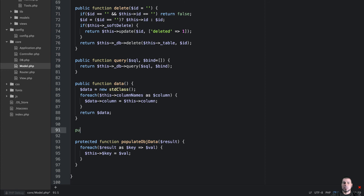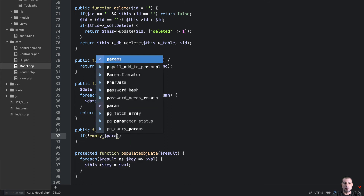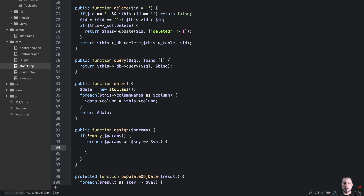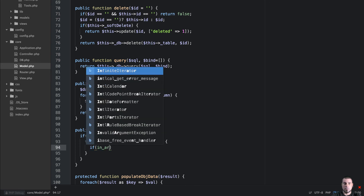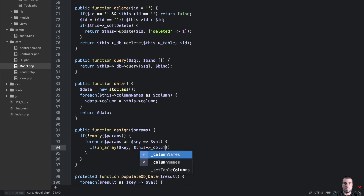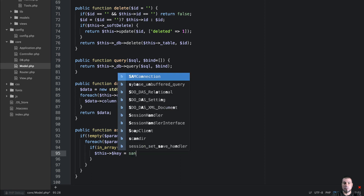The other thing that we will need is we're going to use this assign method. I'm going to pass in some params. What I want to do is say if not empty params, then we're going to loop through those — for each params as key-value pair. And then we'll say if in array key column names, if that's true, then we're going to say this key is equal to sanitize value.